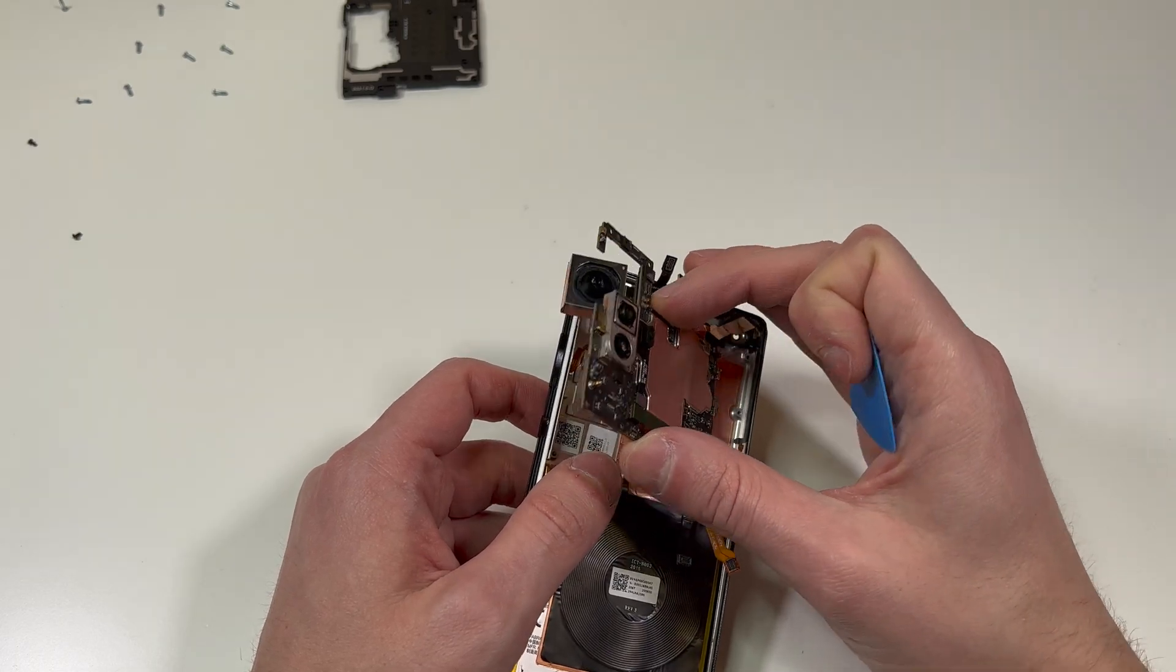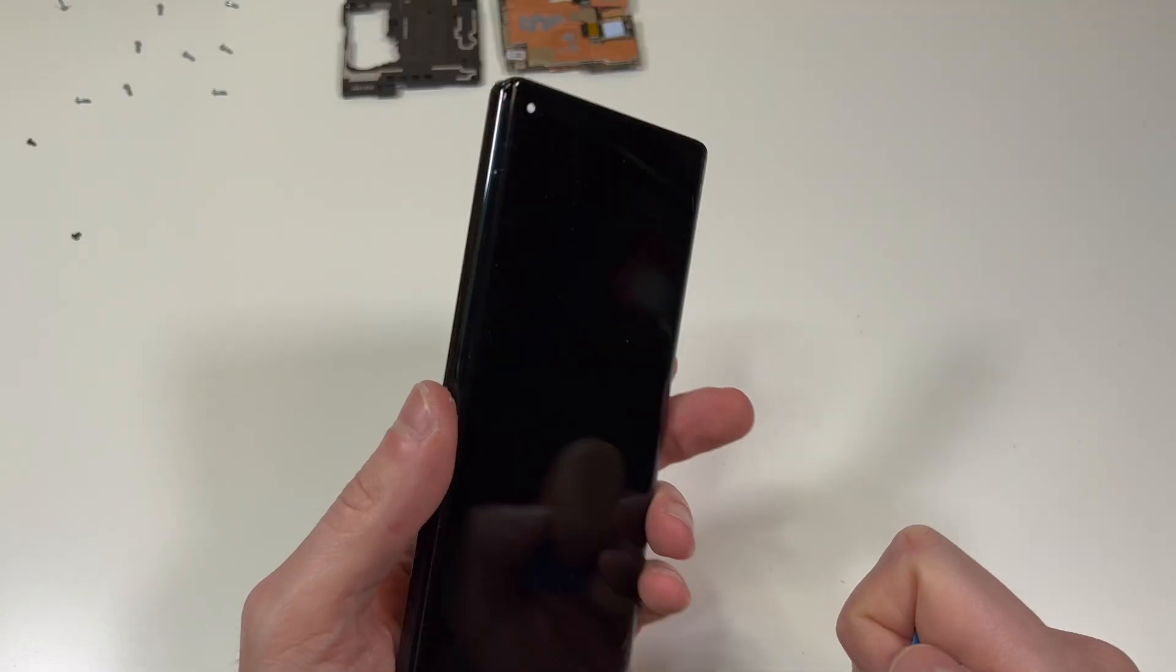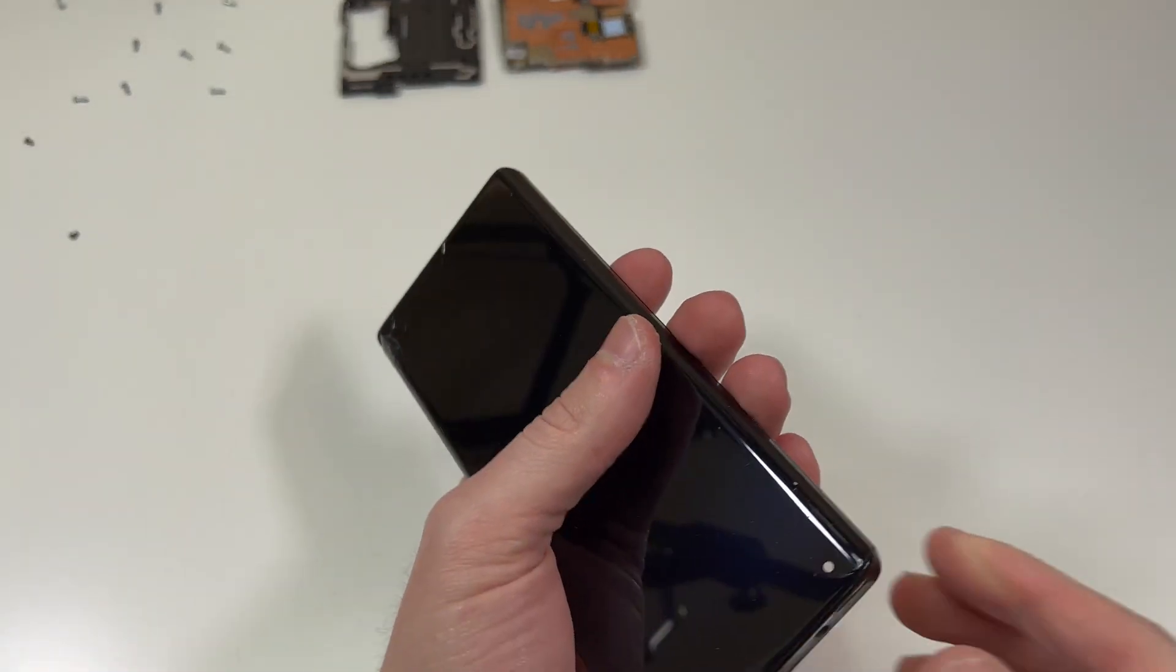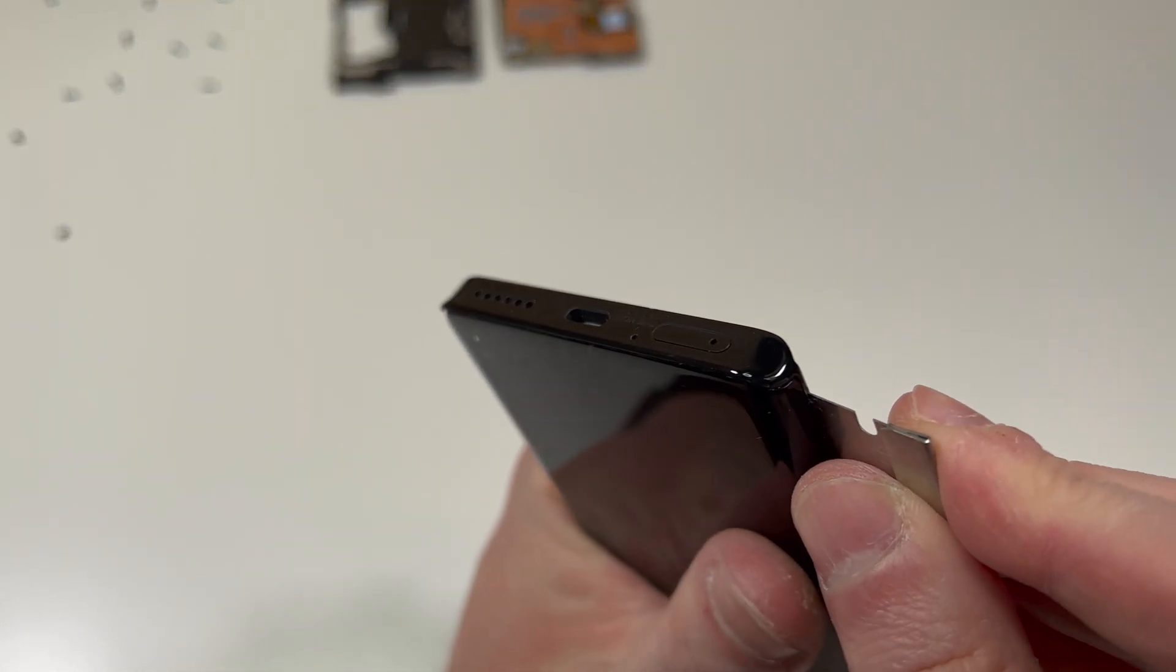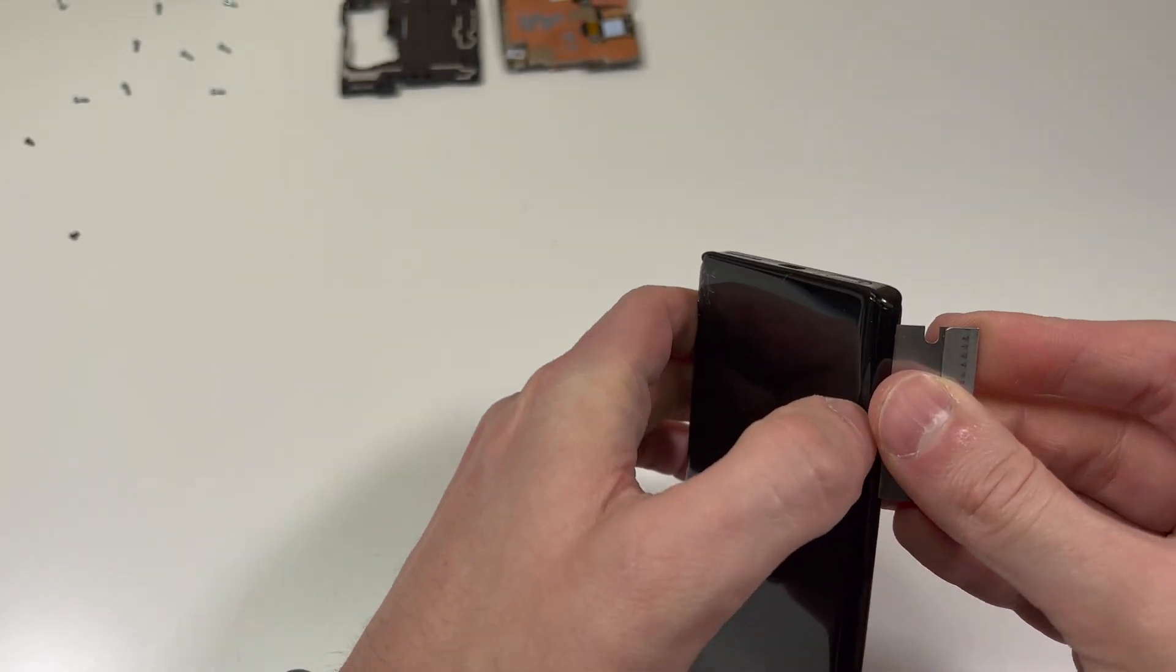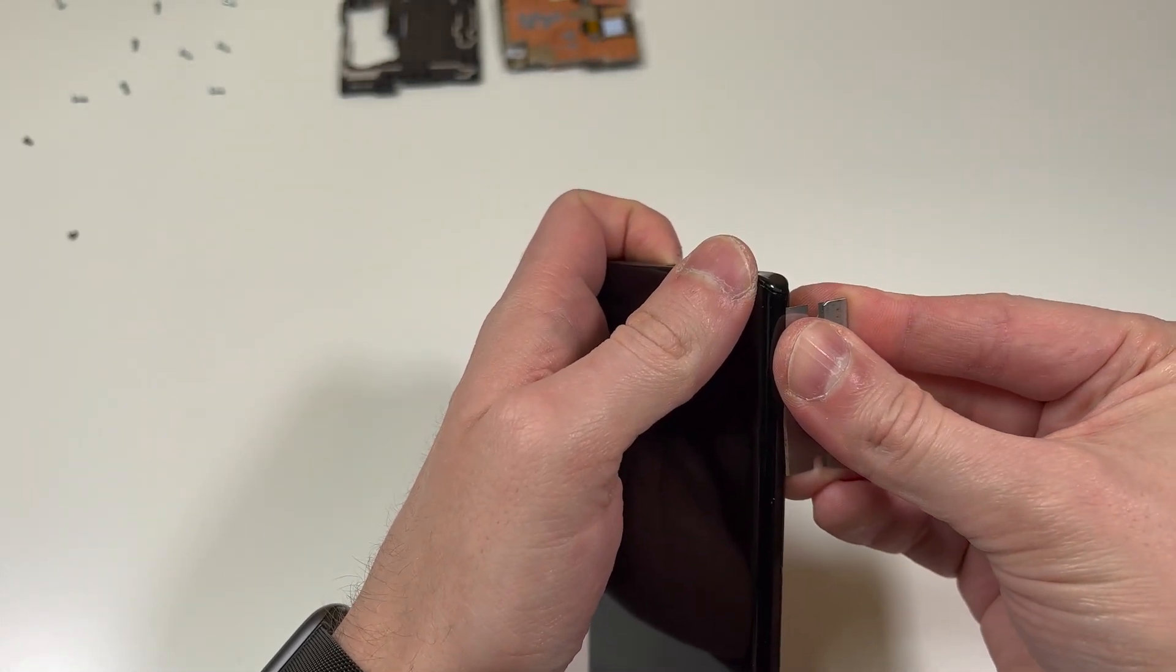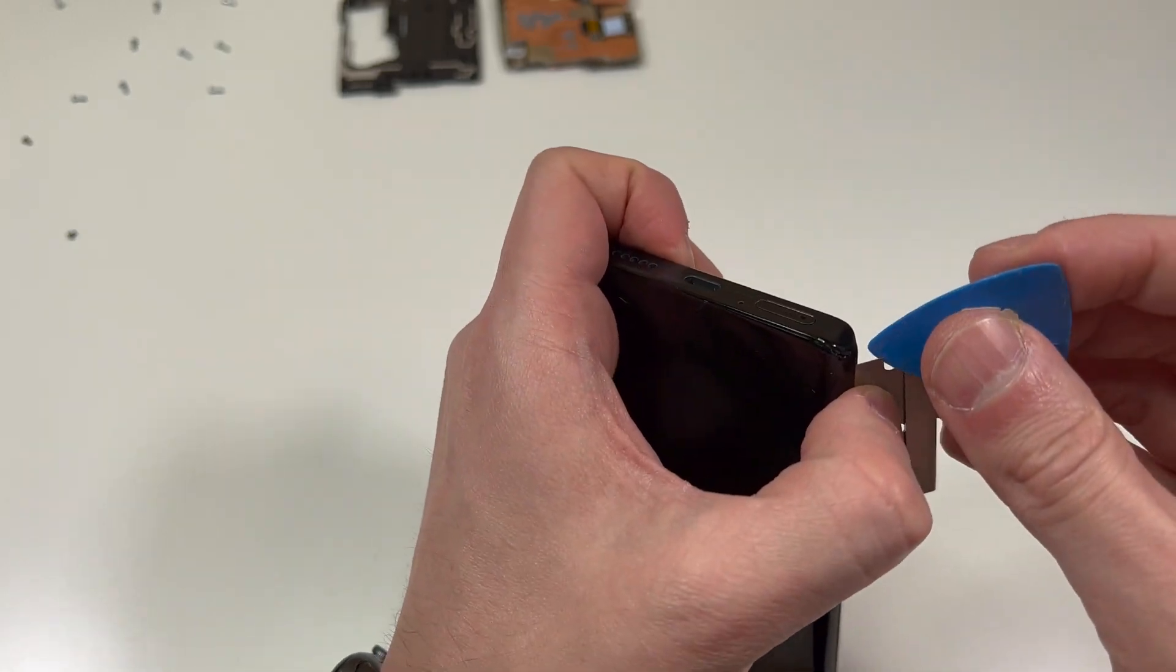Next, we're going to remove the screen. This is kind of pressed in, so you don't technically have to add too much heat or really any heat. Plus the display that's on here is already broken, so I'm not going to refurbish it or anything like that. It would be very difficult to save it anyway.